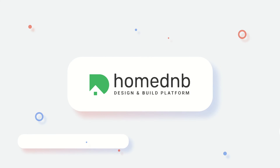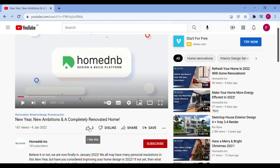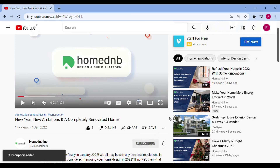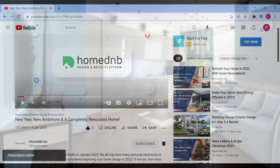Welcome to Home D&B. Before we get started, make sure to like and subscribe to our channel, and click the bell icon to get new video updates.